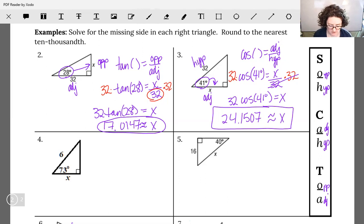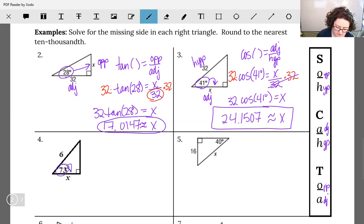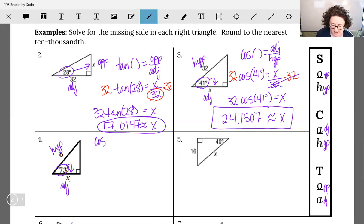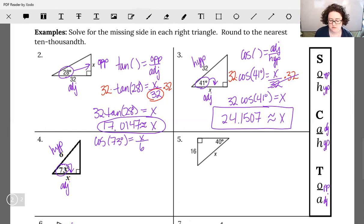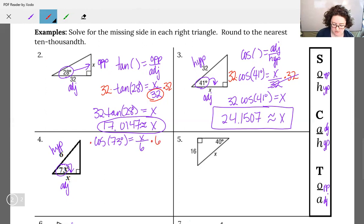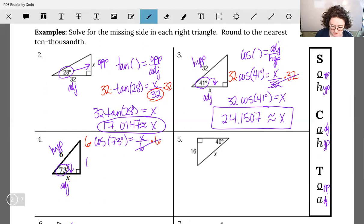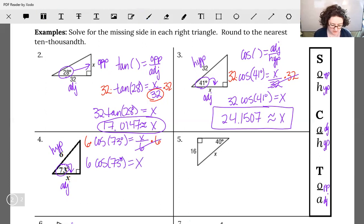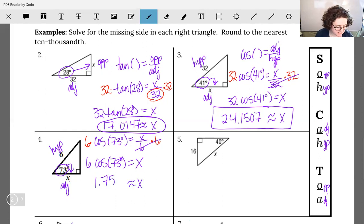Number four looks just like number three — different values, but the variables are in the same place, labeling the same sides and the same angle. So this one should also be cosine. 73 is right next to our angle, so that's our adjacent. Six is our hypotenuse. So cosine of 73 degrees equals X over 6. Multiply both sides by 6: 6 cos 73 degrees equals X. Plugging into the calculator, X is approximately equal to 1.7542.